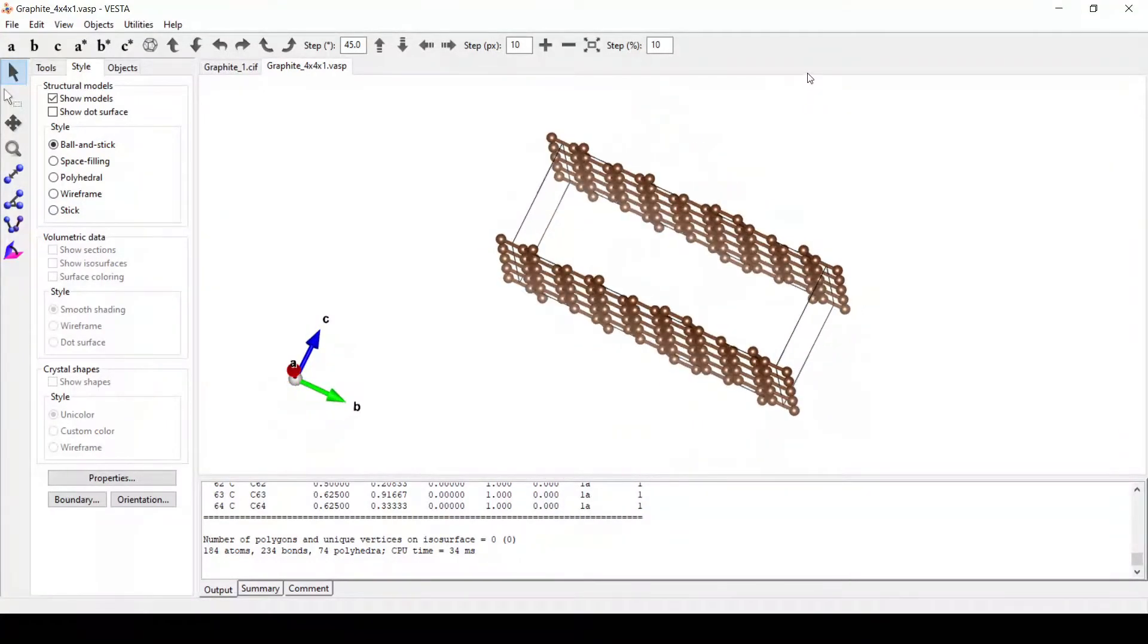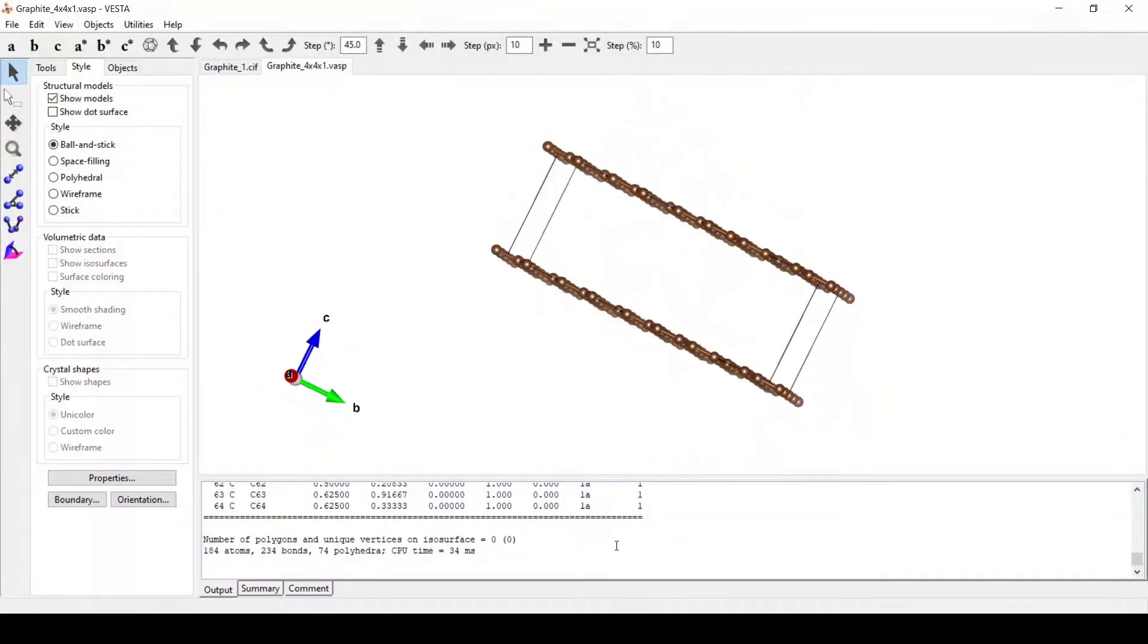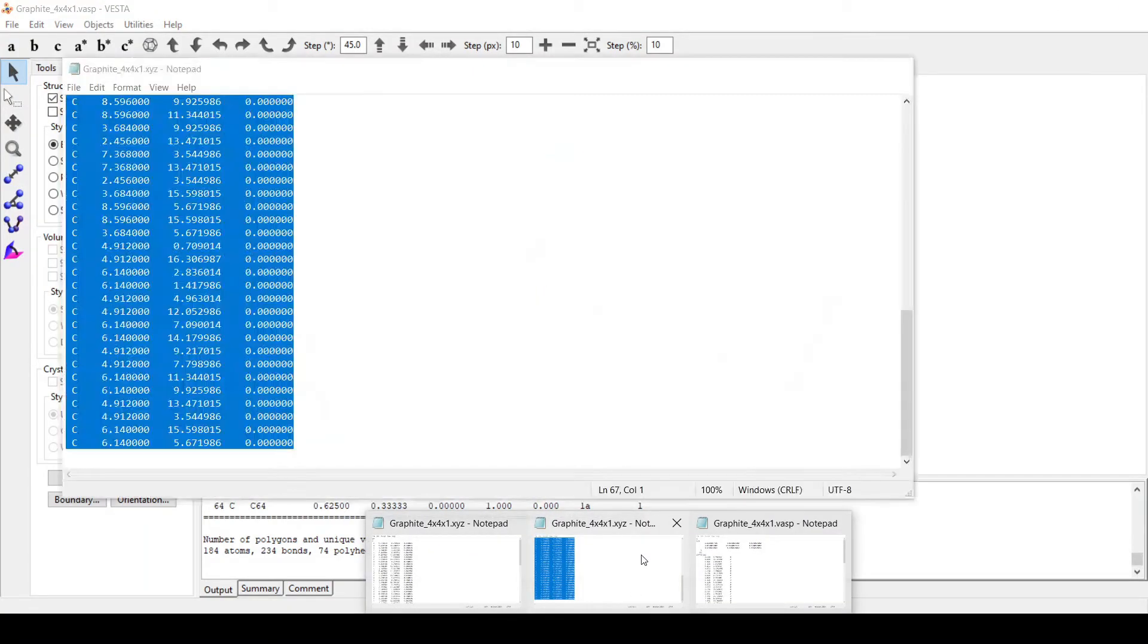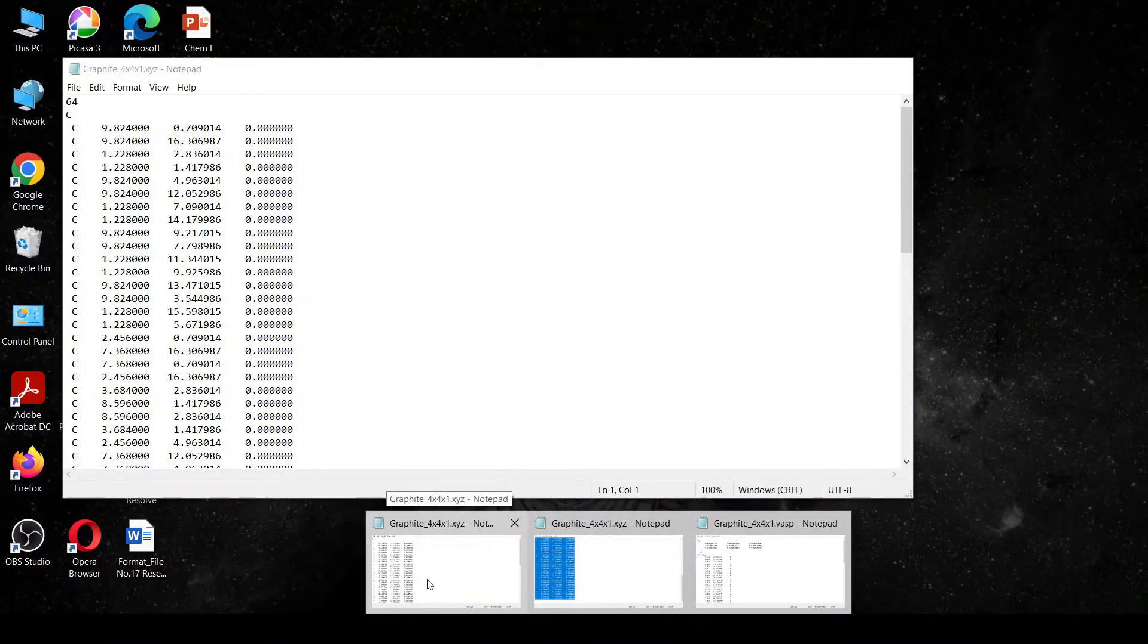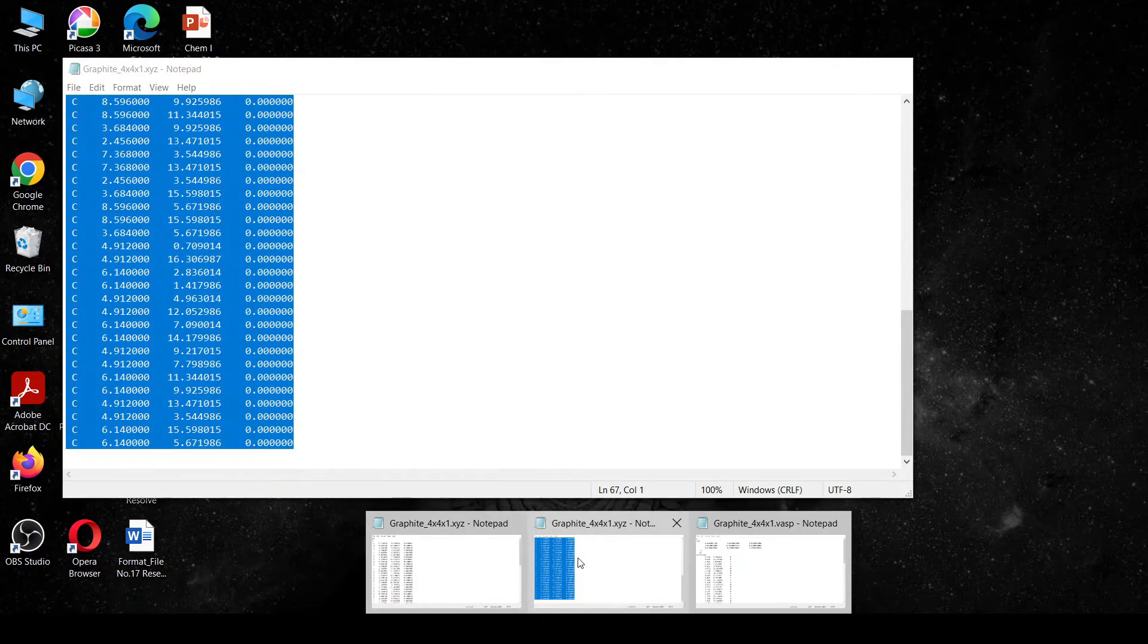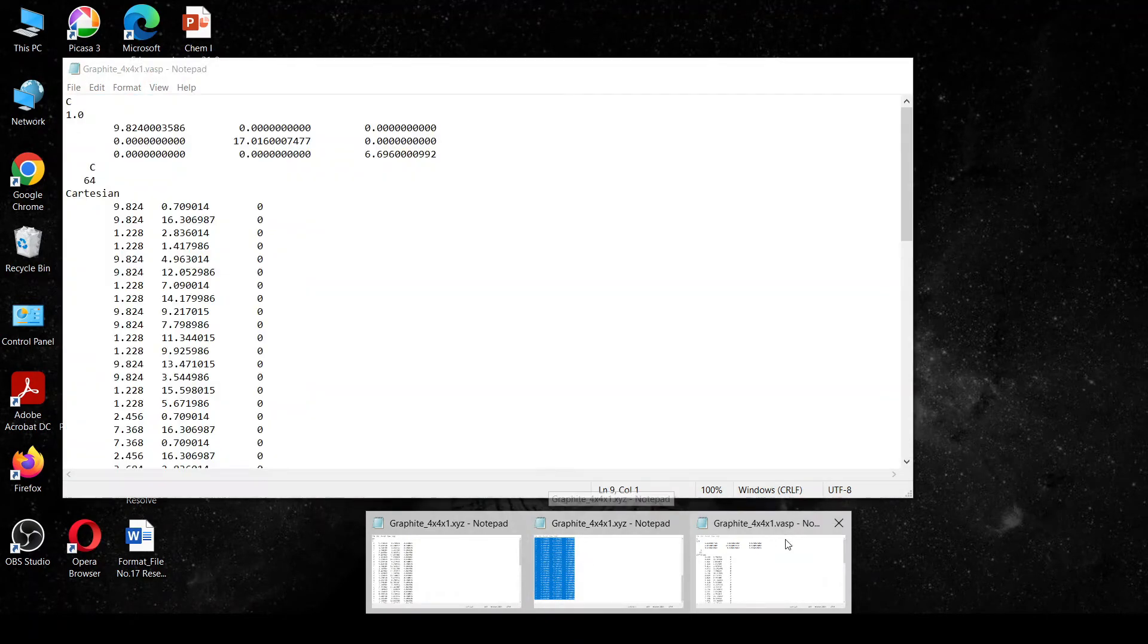As we can see here, we haven't added the vacuum. We can add vacuum by just changing the coordinates in the VASP file that we have.